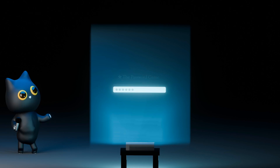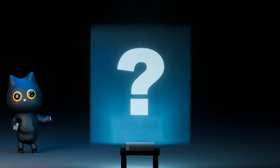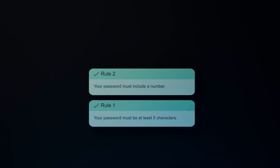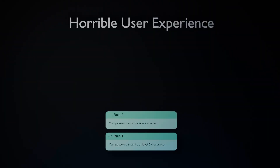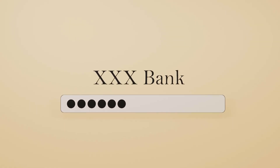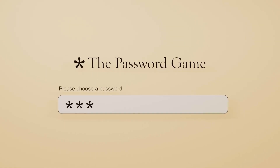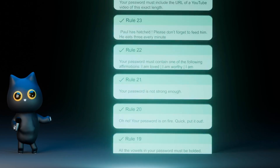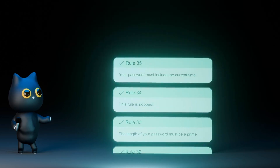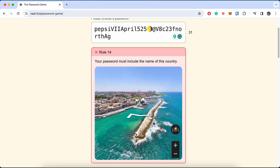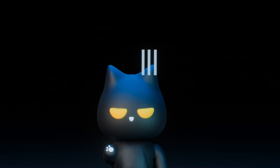To start things off, let's answer the question: why are these complicated requirements so bad for creating passwords? Well, for one, it offers a horrible user experience. Imagine creating a password for your bank account, and suddenly this pops up. Now you have to go through a seemingly endless list of 35 unique rules, find the best chess move for a given position, and even do a mini GeoGuessr. That would suck a lot, wouldn't it?